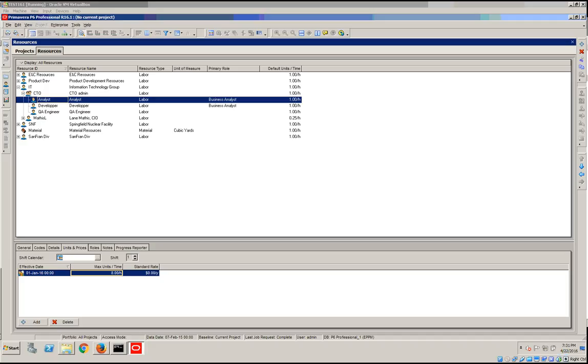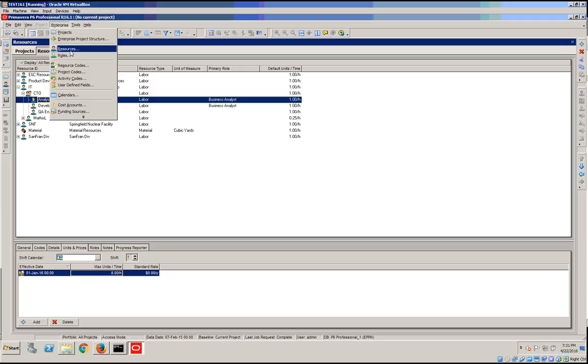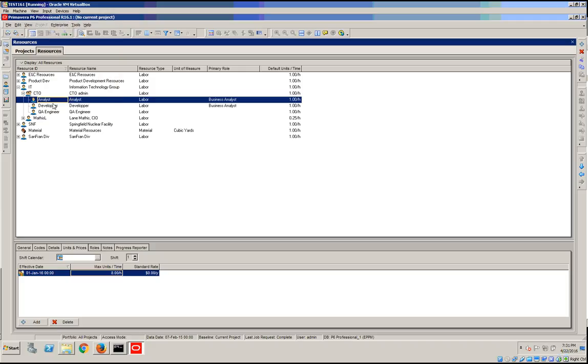For example, one rate corresponding to the resource hire date and another one taking effect 90 days later. Let's see how we would do this in P6 Professional. You would need to go under Enterprise and Resources.